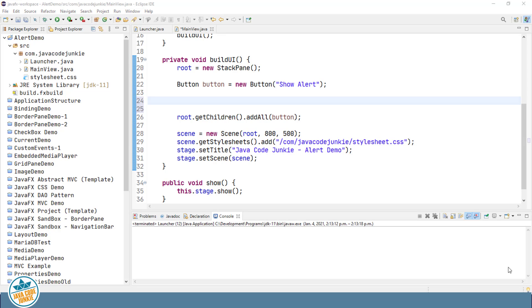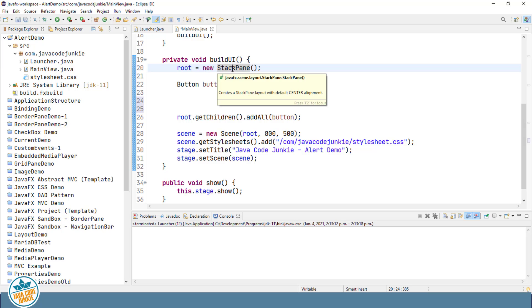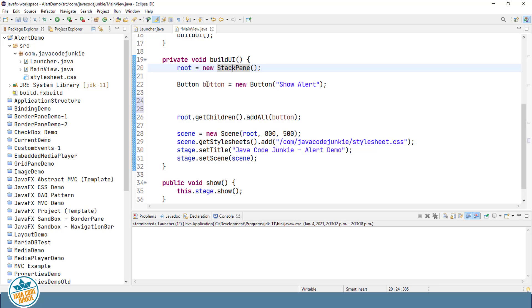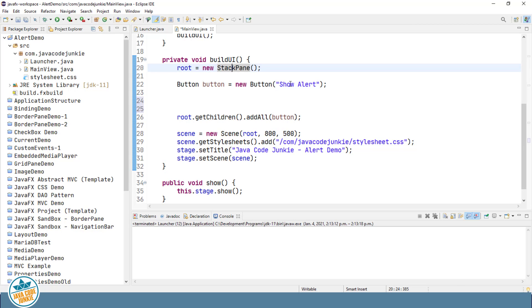I've created a new standard project that we use as our starting point and in that project I have a class called Main View. In Main View I've created a new stack pane which is the root of our scene graph, and in that stack pane I've created a single button that will allow us to show an alert.